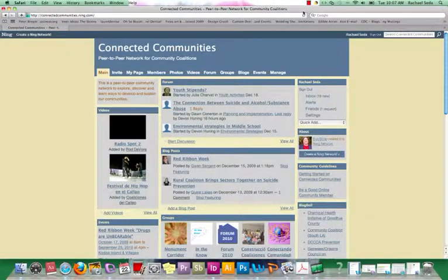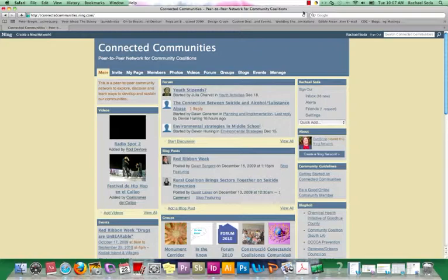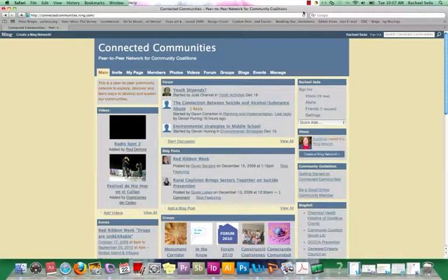If you want to network with community coalition members from around the world, this is the place for you. CADCO's social network Connected Communities enables coalition members to connect, communicate, and collaborate with others in the field. So what can you do on Connected Communities?